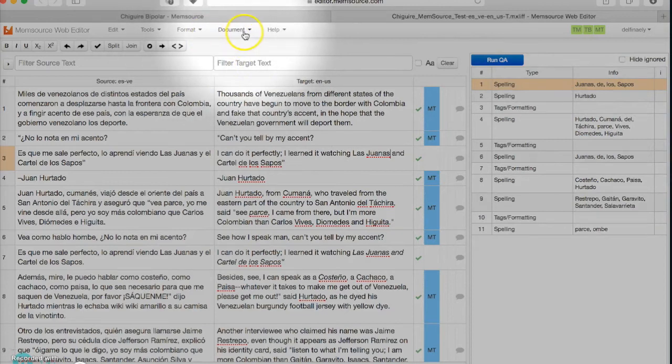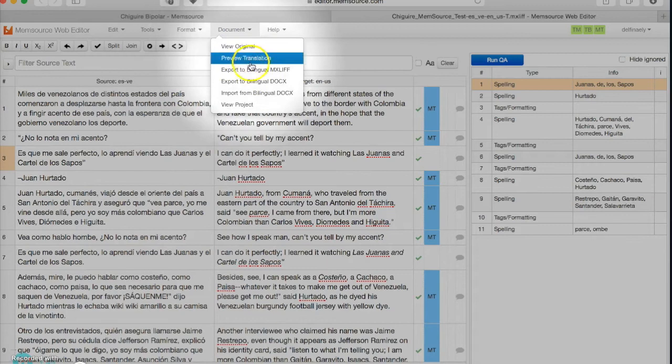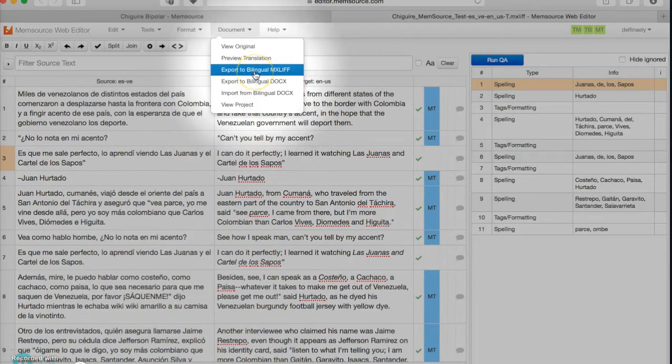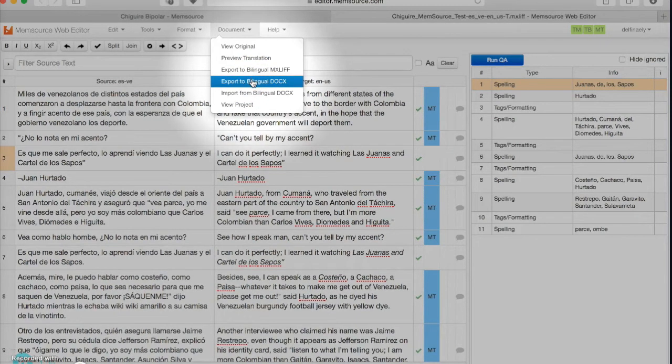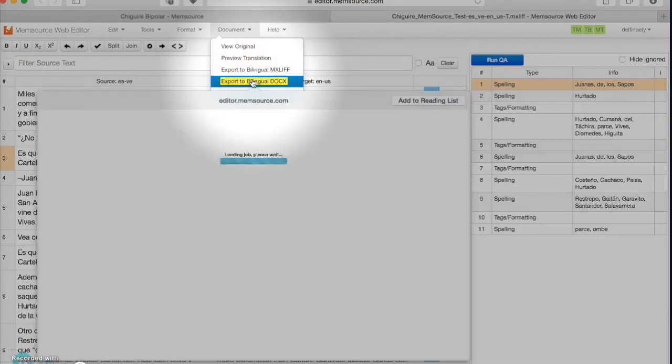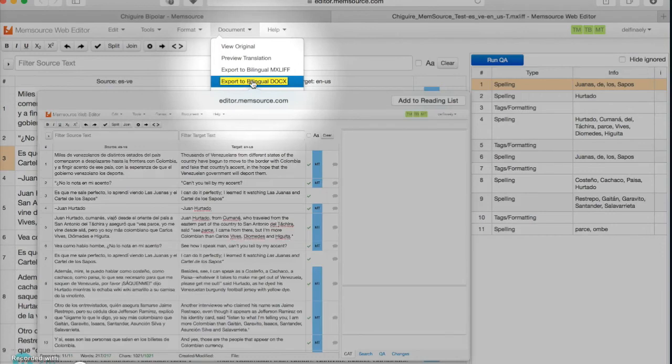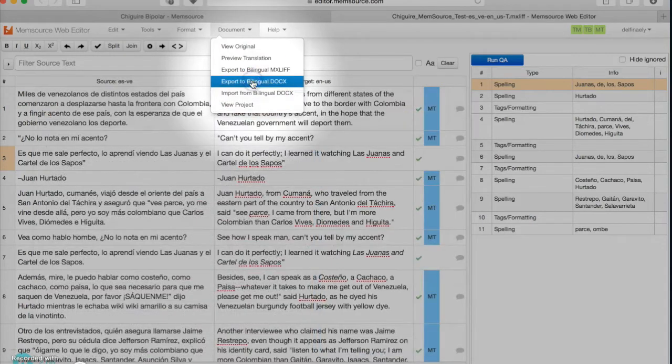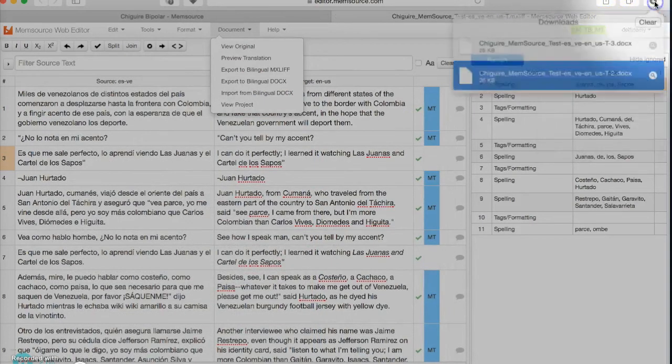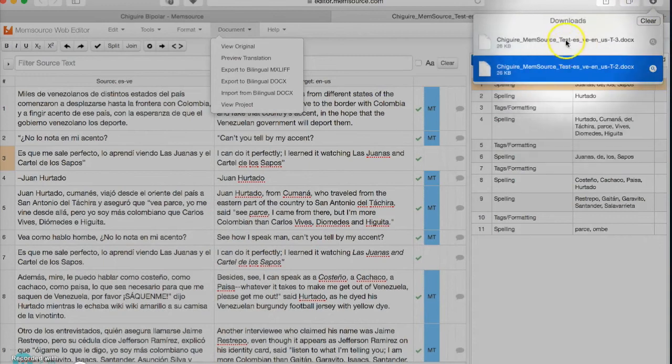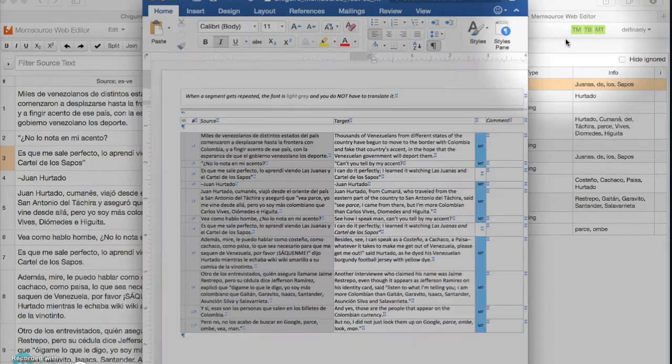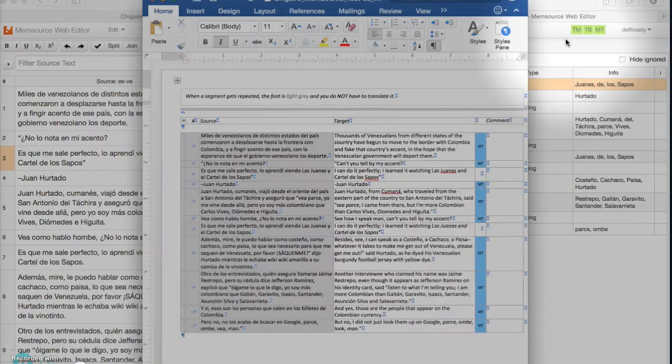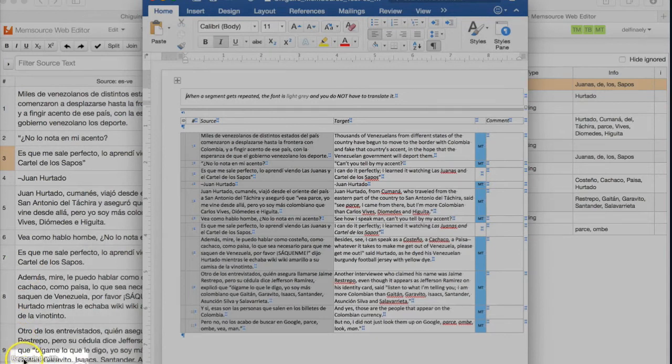Now I'm ready to export this document into a format I can use, and here I have several different options. This one you would actually use if you were working with Memsource offline - it's for the editor version - but I want to export it to a bilingual Word document, so I'm going to do that here. And now it should be downloaded, and here it is, and voila, it is done. Thank you for your attention and I hope this was clear.